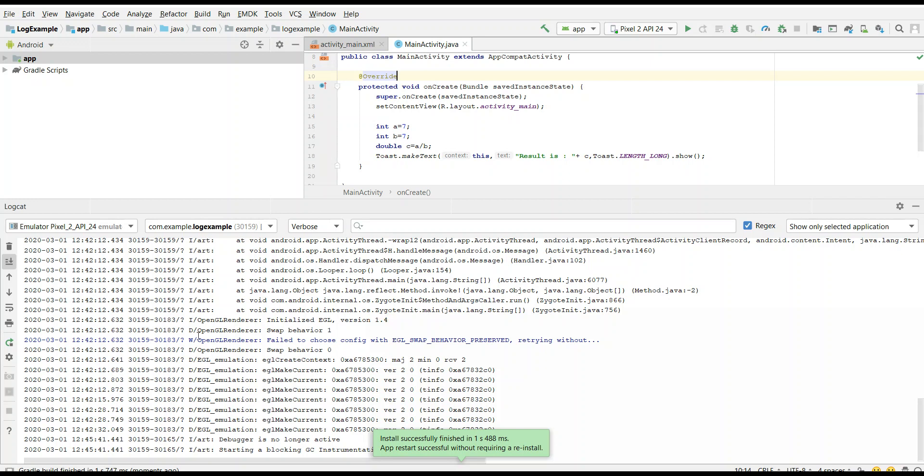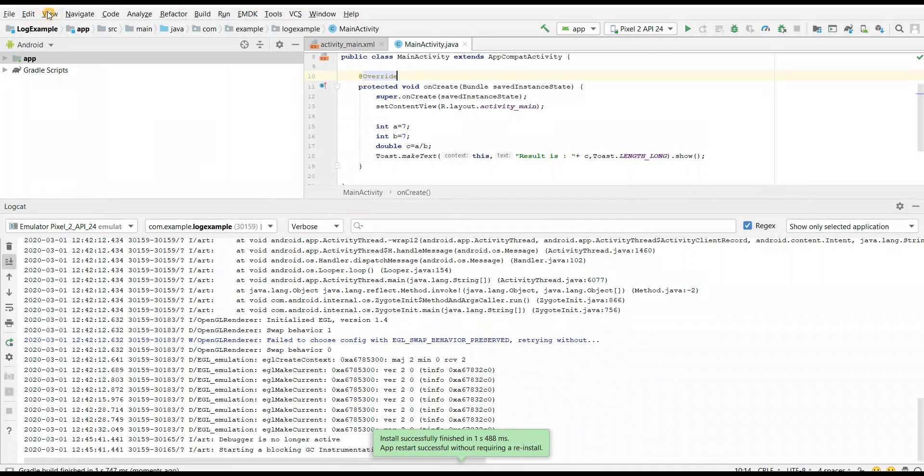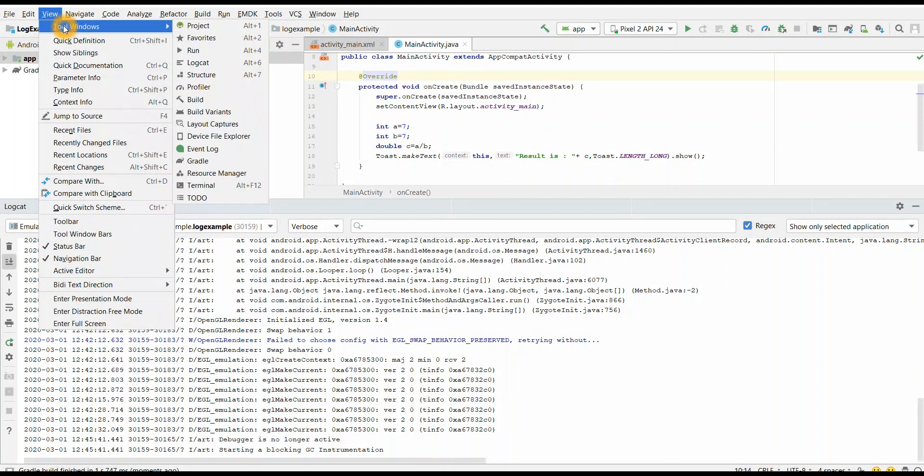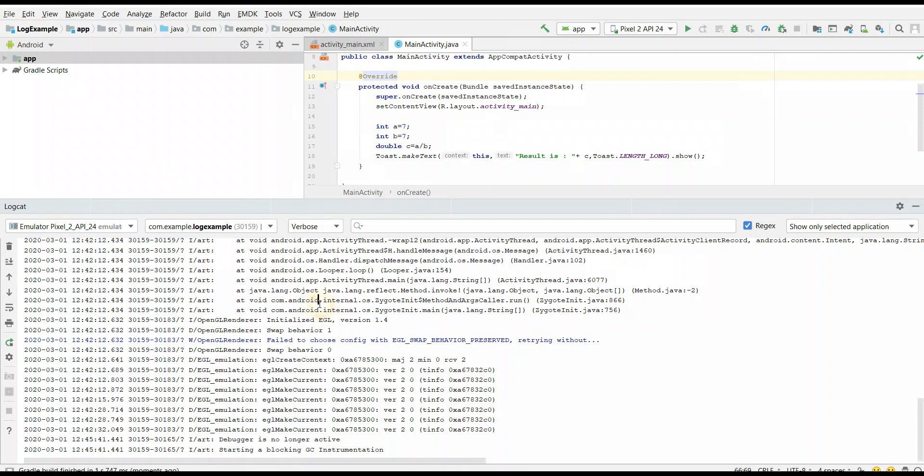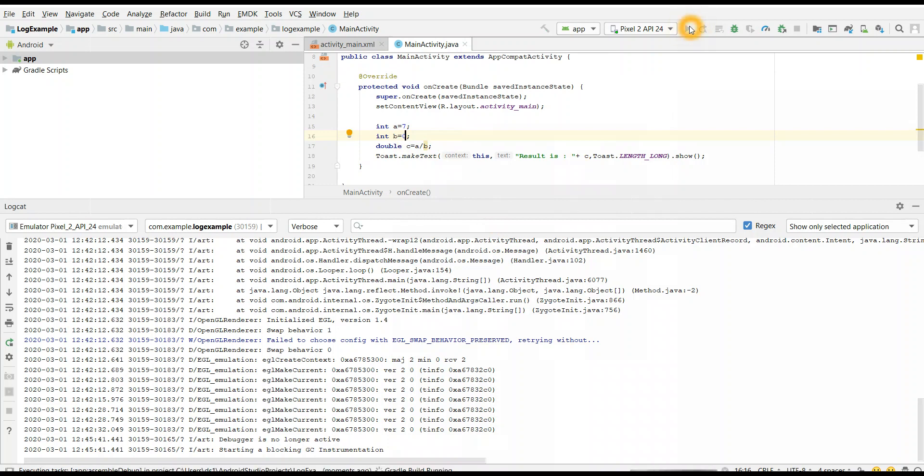And here is our logcat. How to go to logcat through here - you can go to view, tool windows and you can select logcat here. You can see the logs here also, live logs you can see. Now, I will introduce a bug here. Let me try to divide by zero where I will get an error. And we try to run this again.